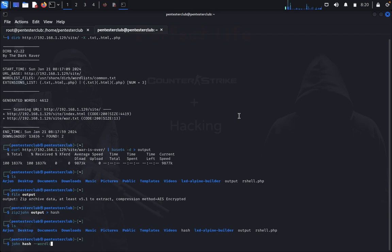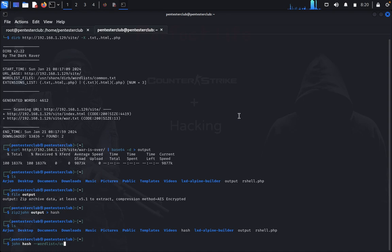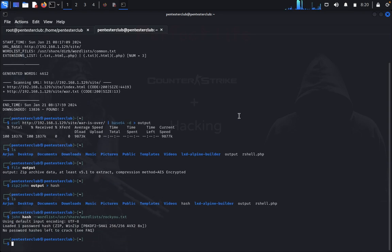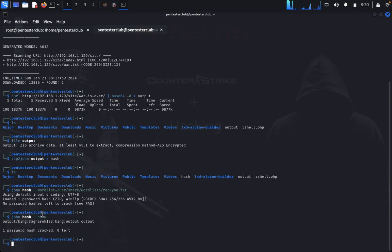Type 'ls' — we got the hash file. Now type 'john hash --wordlist=/usr/share/wordlists/rockyou.txt'. It is showing no password found initially. Then type 'john hash --show' — we got the password. Copy the password and come back.